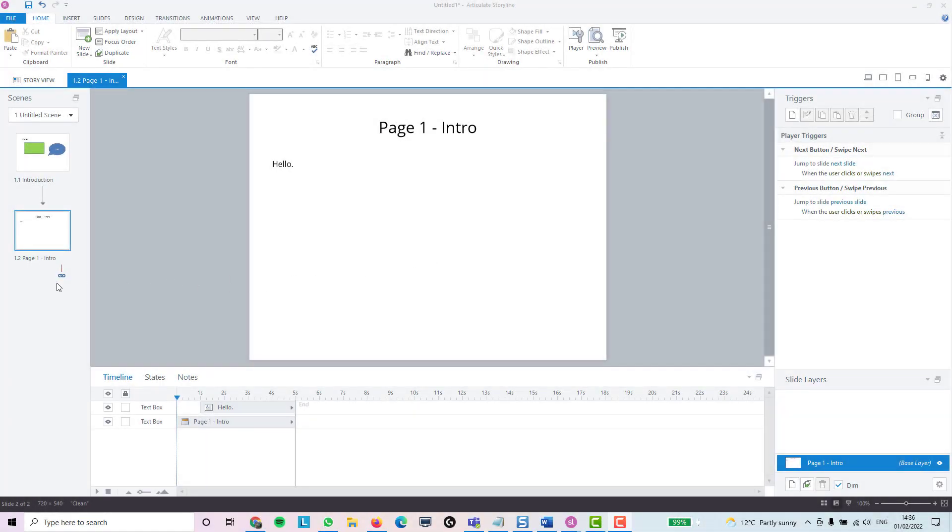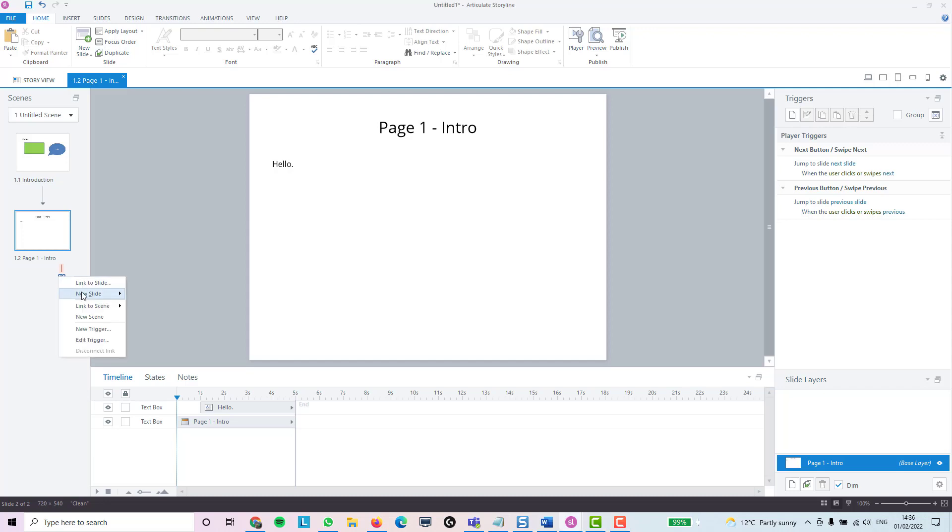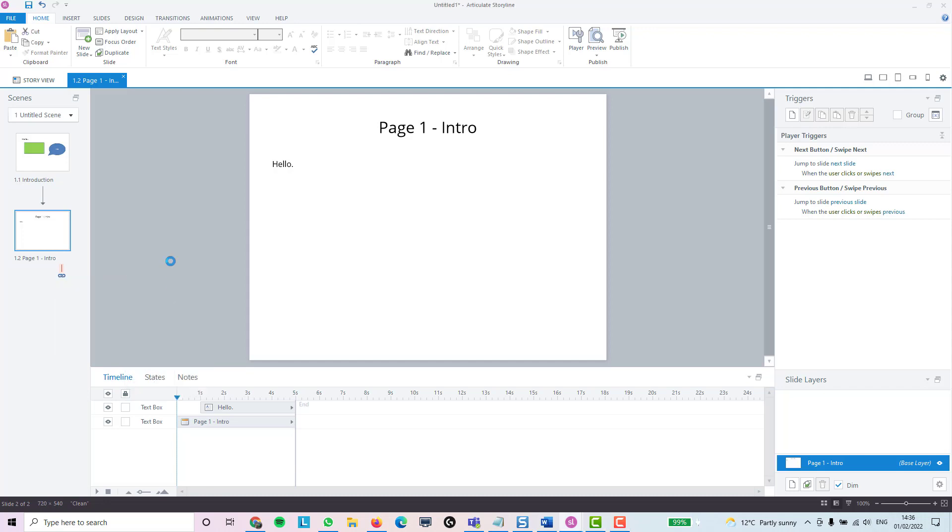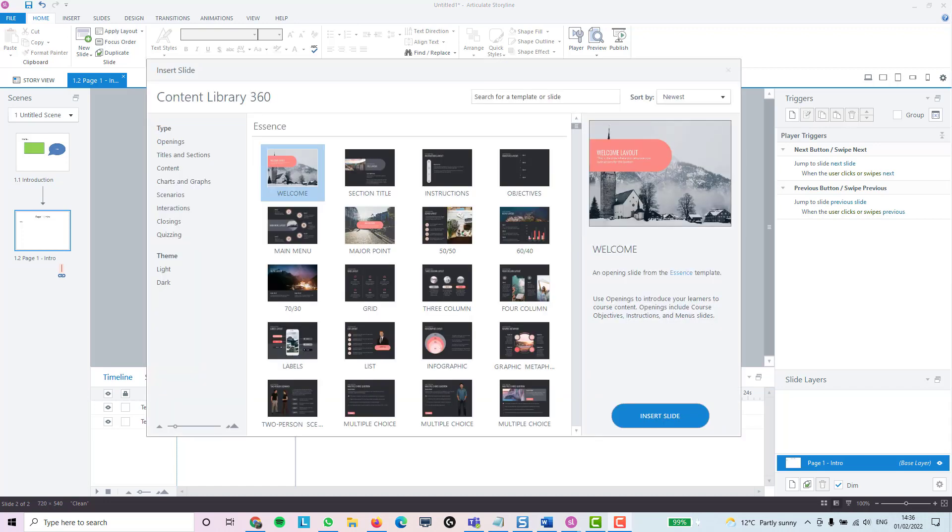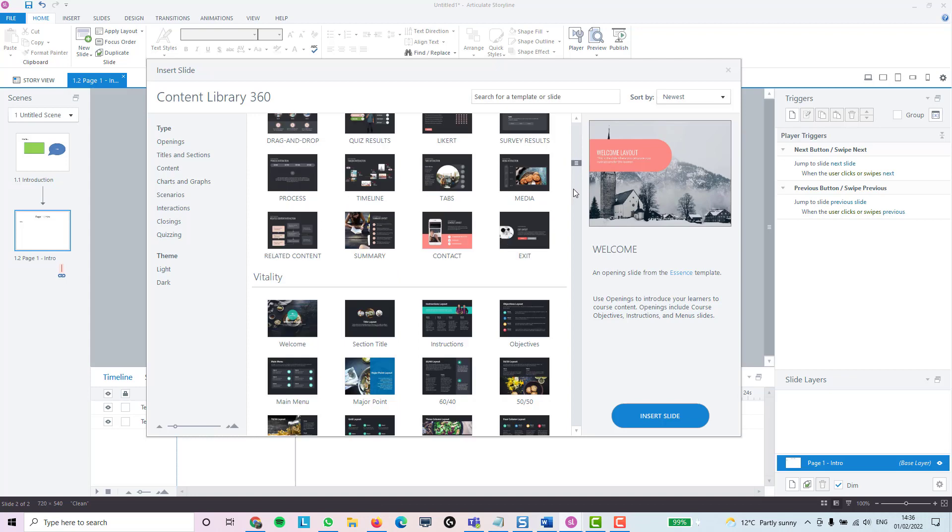I'm going to show you the templates. I'm going to add a new slide from the Content Library 360. This content library has all of your templates - you've got lots to pick from.